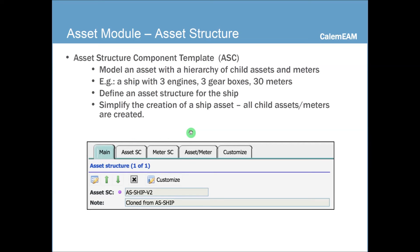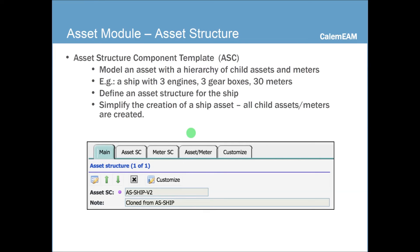Asset structure is a way for you to manage some complex asset with a hierarchy of child assets and meters. For instance, you might have a ship. Each ship with three engines, three gearboxes, and there are meters associated with engines, gears, and their child assets. Let's say we have total 30 meters.